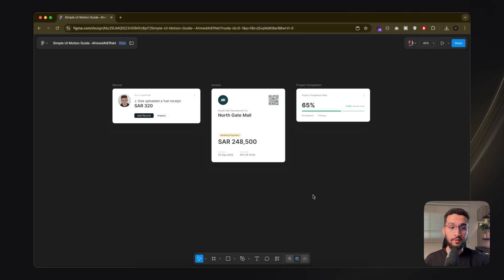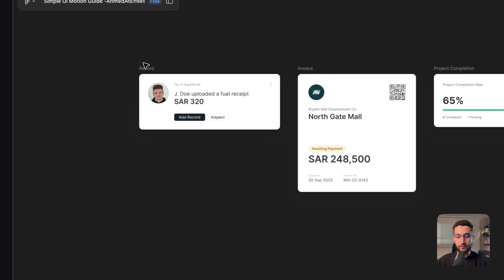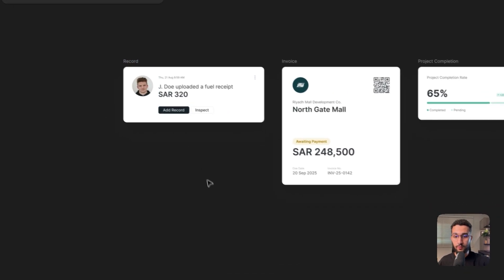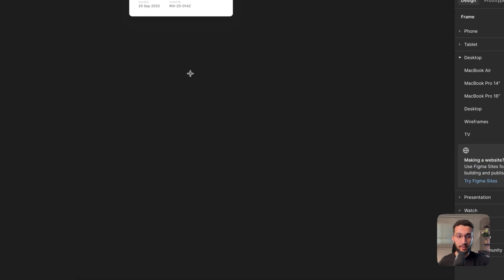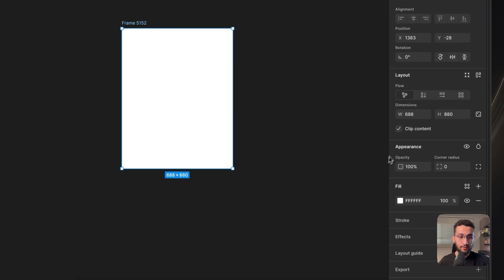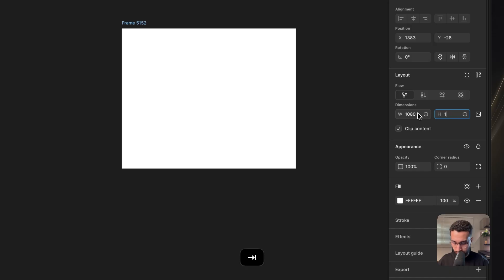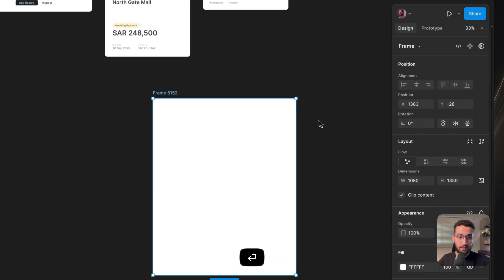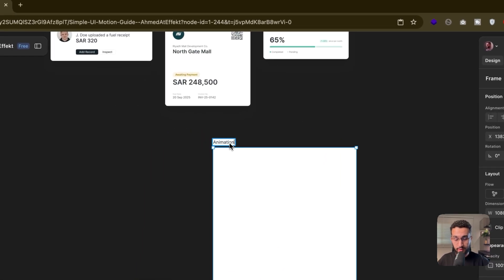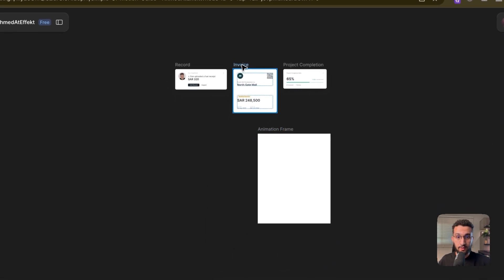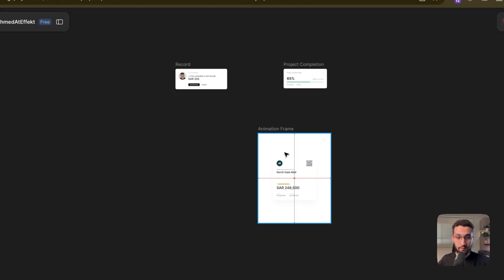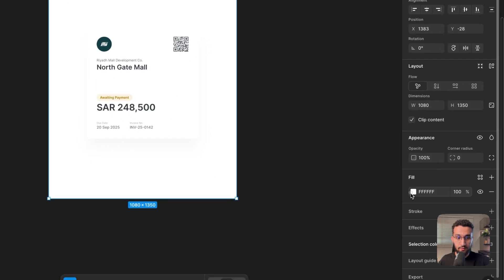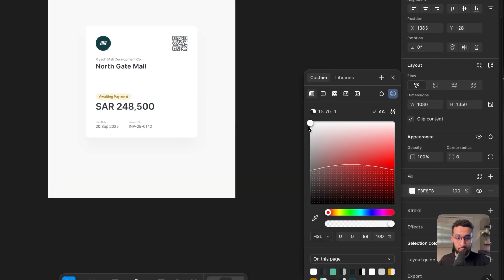I have a couple of design elements here that I've designed for a recent project — I'll leave a link if you want to follow along, or you can use your own UI elements. First, we'll start by creating our animation frame. I'm going for the vertical format, 1080 by 1350. I'll add in one of my elements to set a background and see how dark I want it in terms of gray.